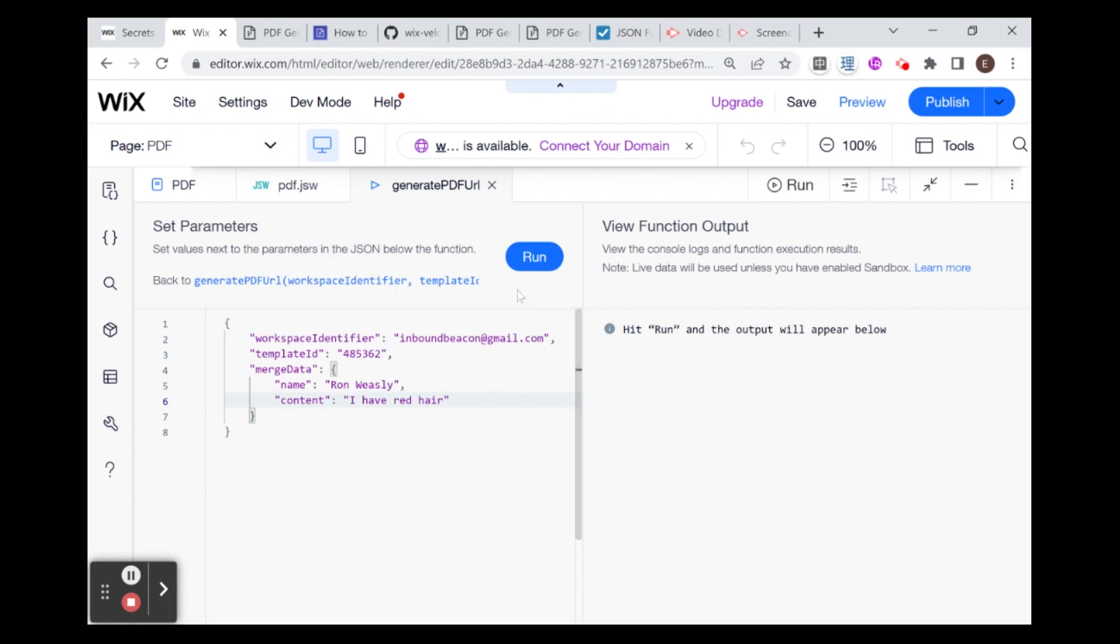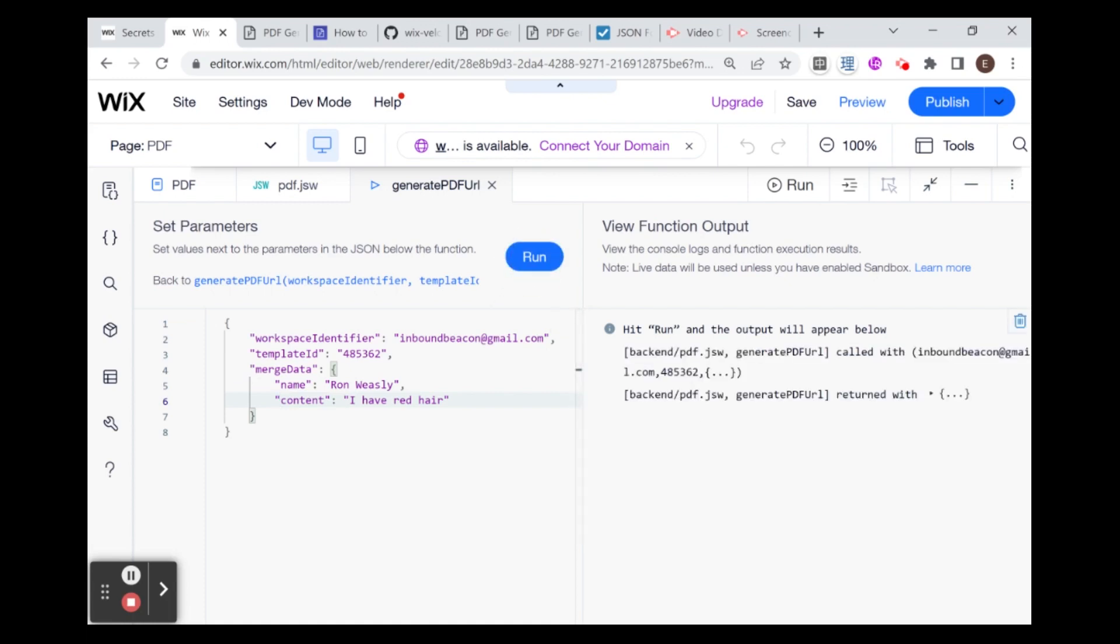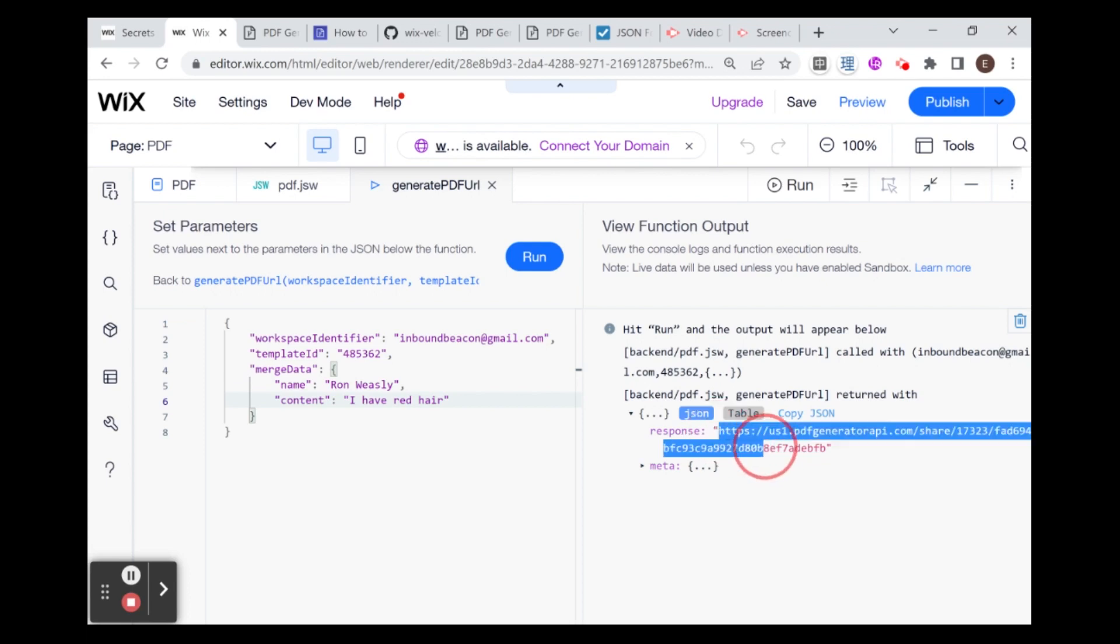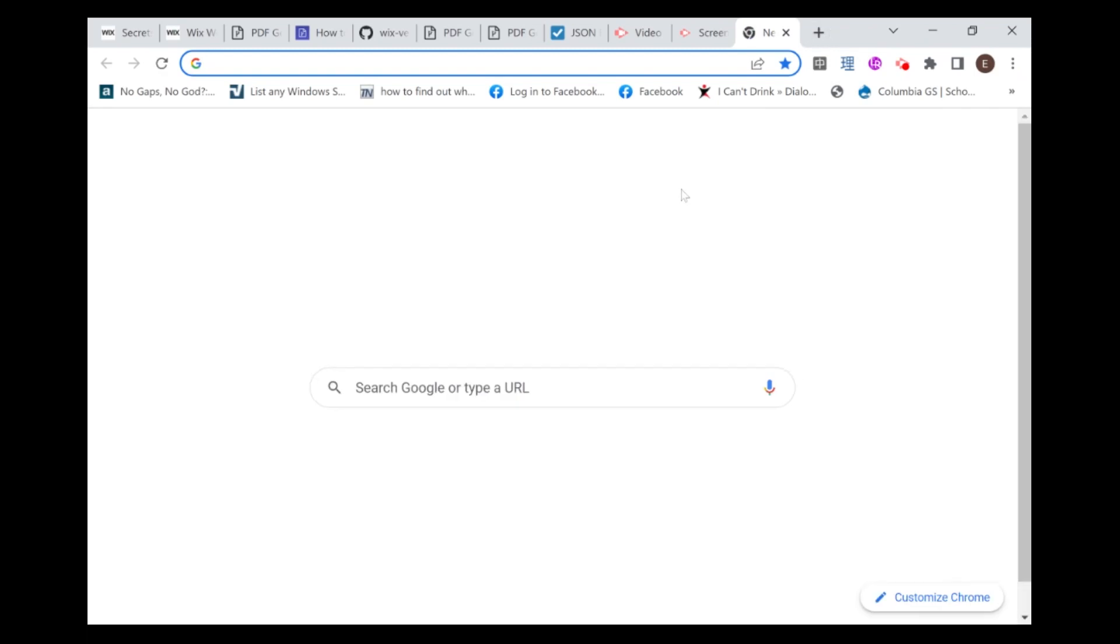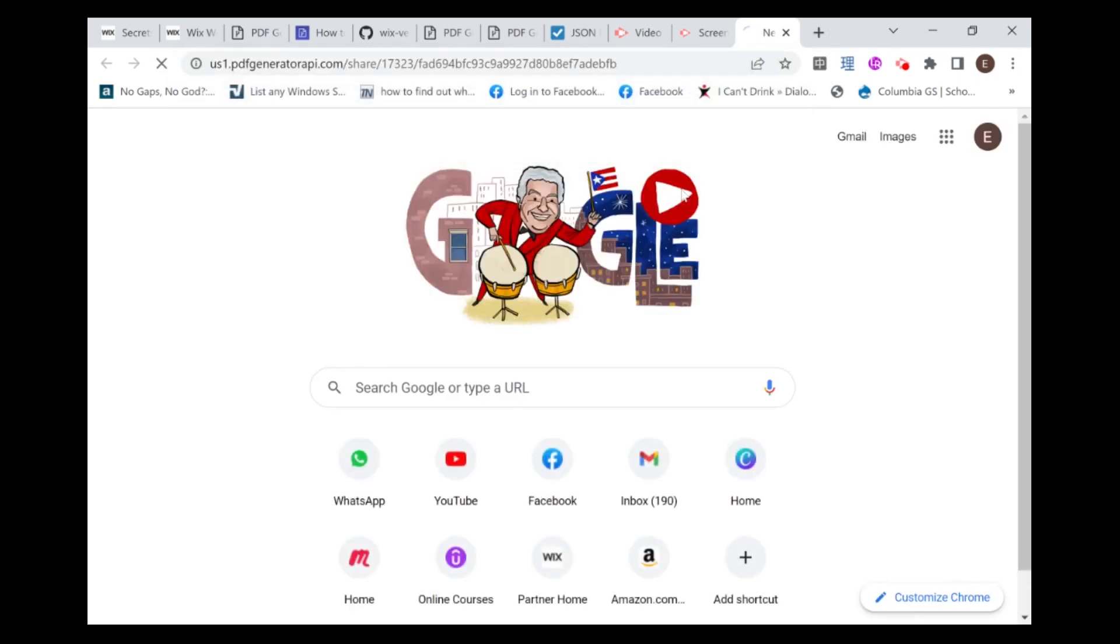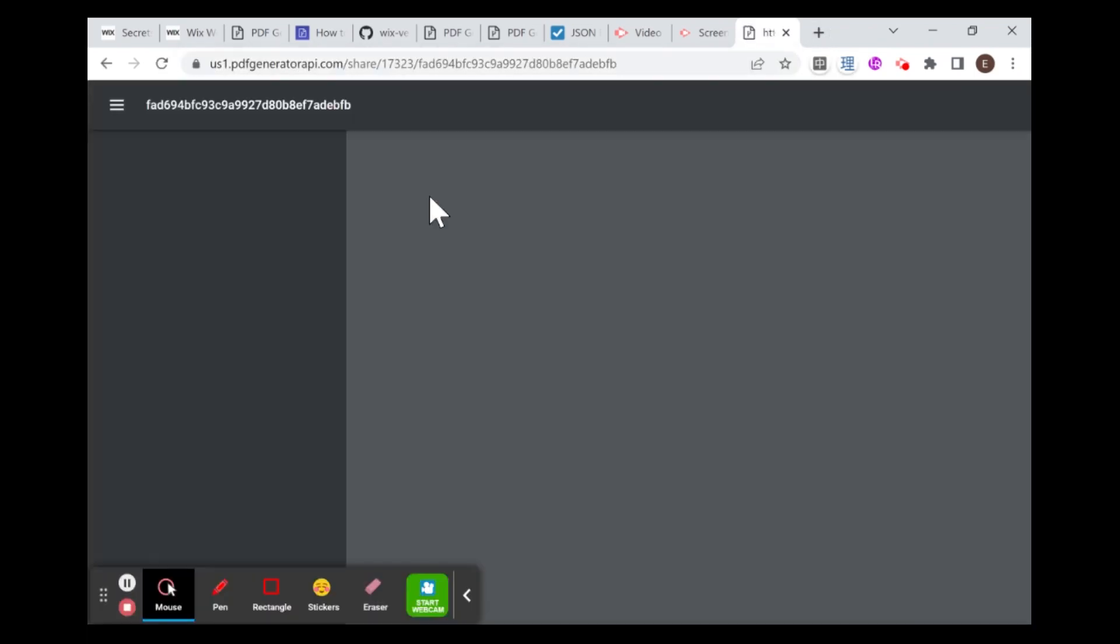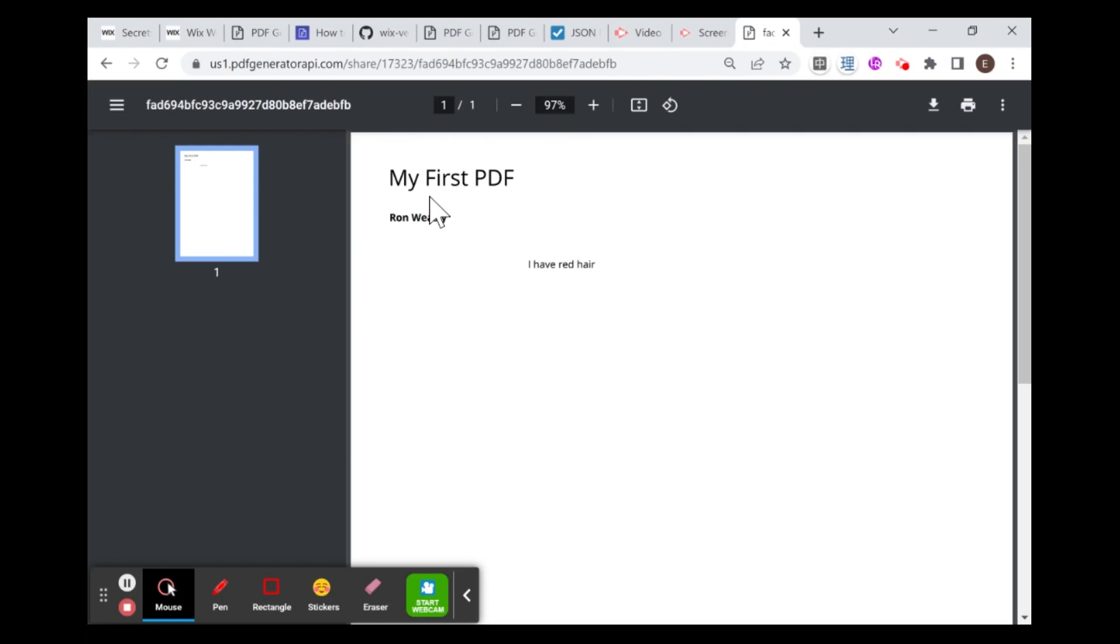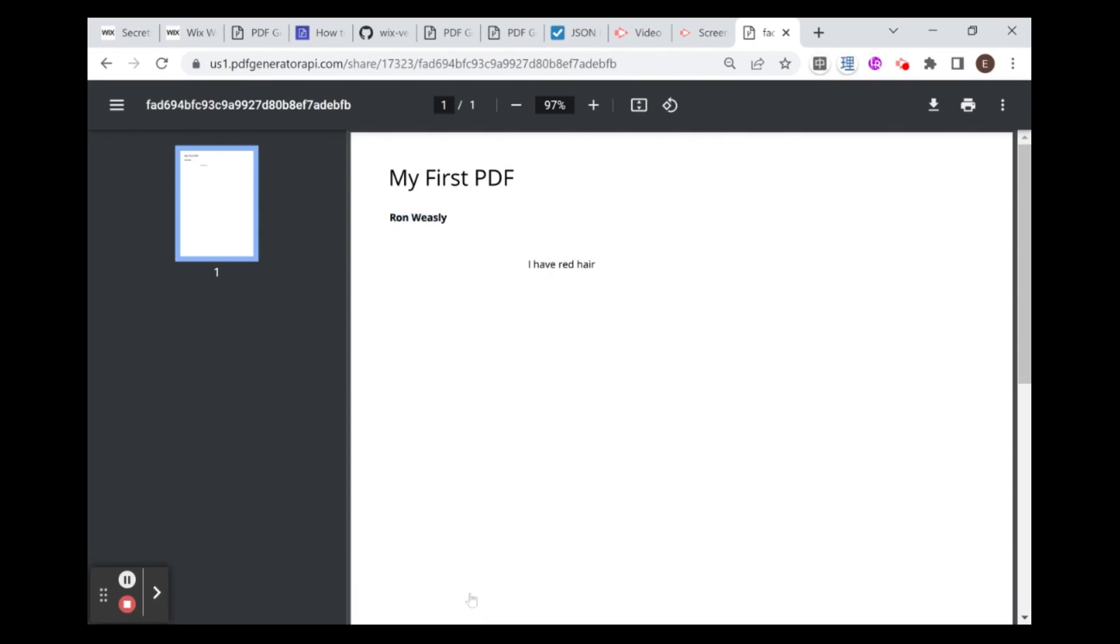Great. So if all went well, when I click run here, what I should be getting is a URL to a PDF that was built with this data. I'm going to run this. This was returned with a response, which is this URL. If I take this URL and paste it into my browser, then you'll see that I have a custom PDF with the data that I provided, which is Ron Weasley and I have red hair. And that's all for this video.